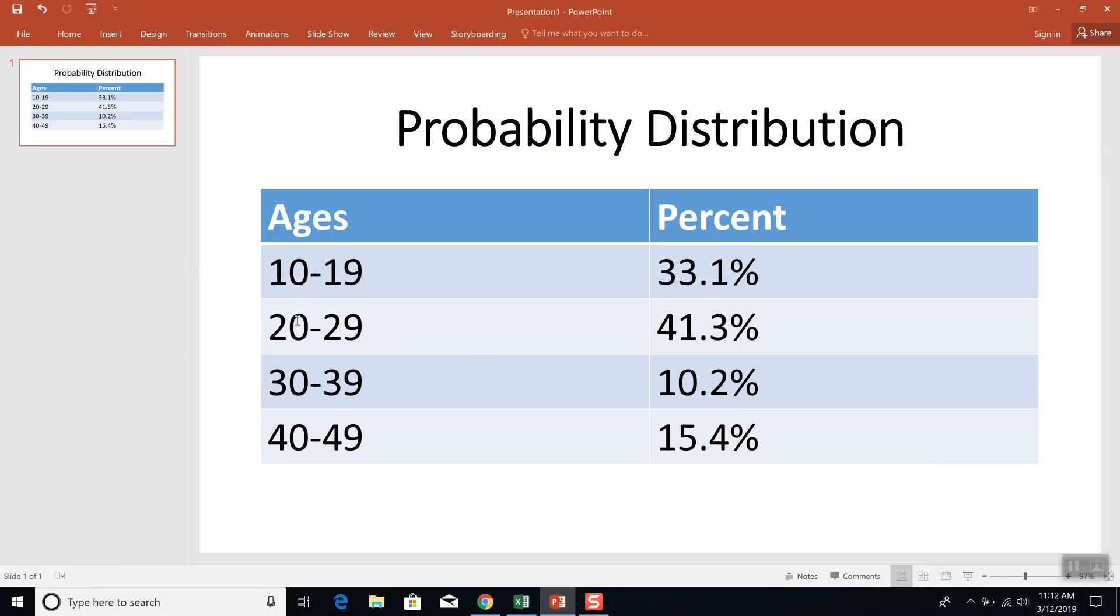We've got ages 10 to 19, 20 to 29, 30 to 39, 40 to 49, and then we've got our corresponding percents. Now this is actually a percent form. This technically is not a probability form, but you could put this in probability form by putting it in a decimal form.